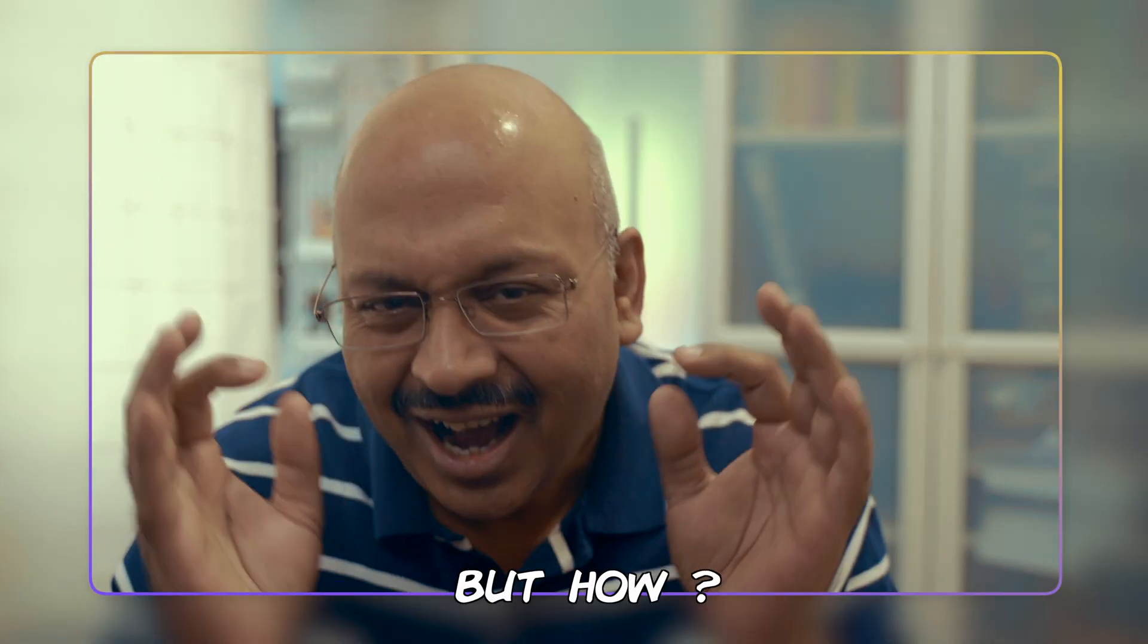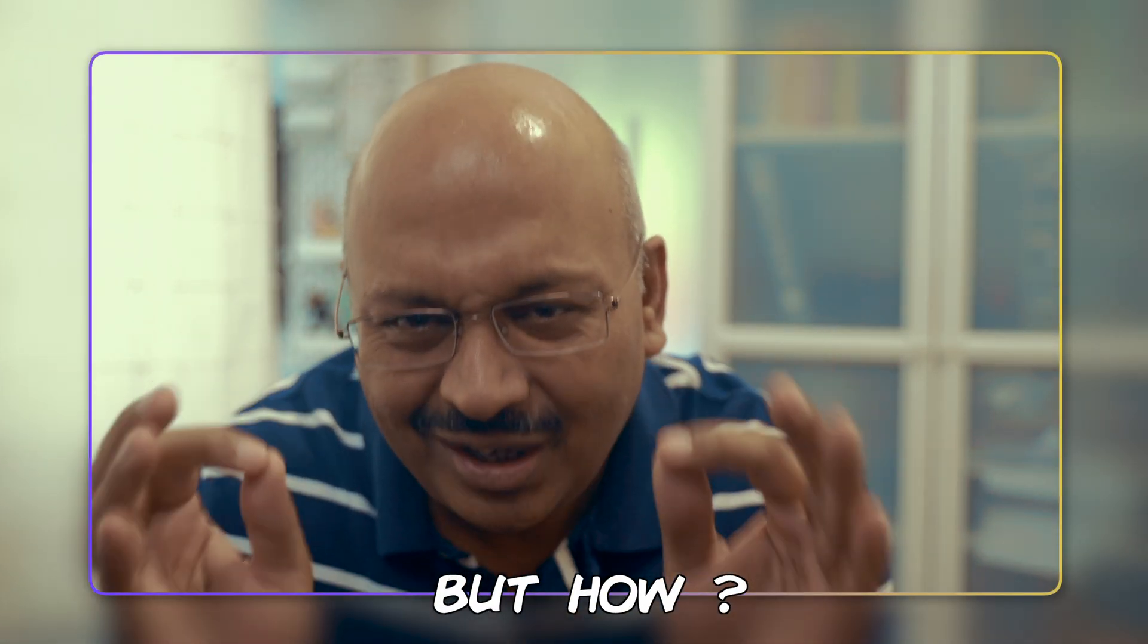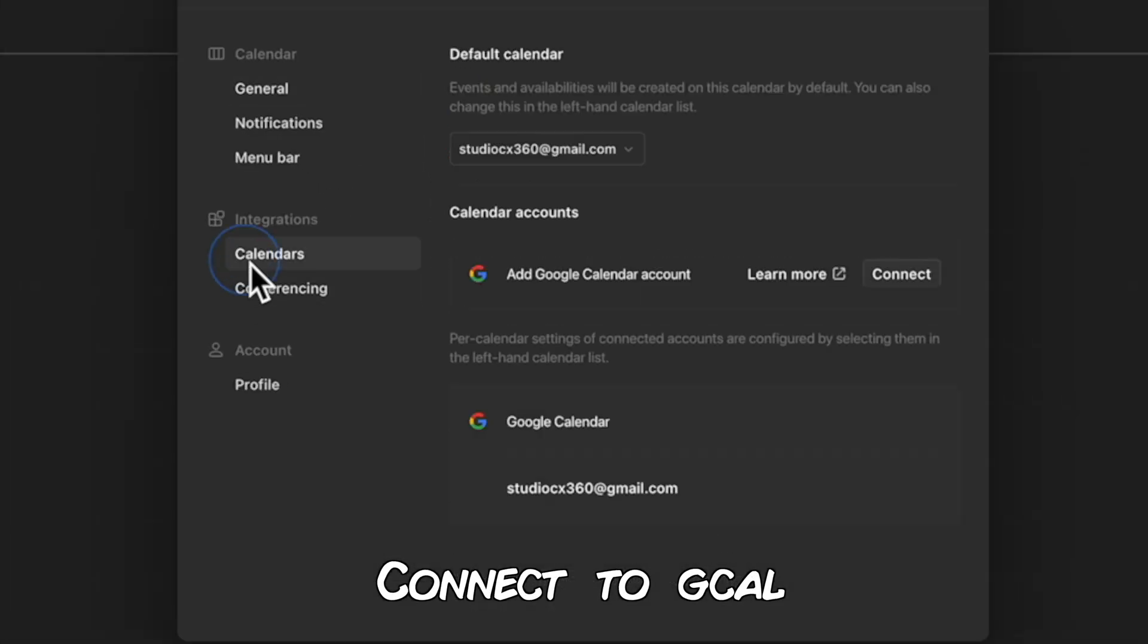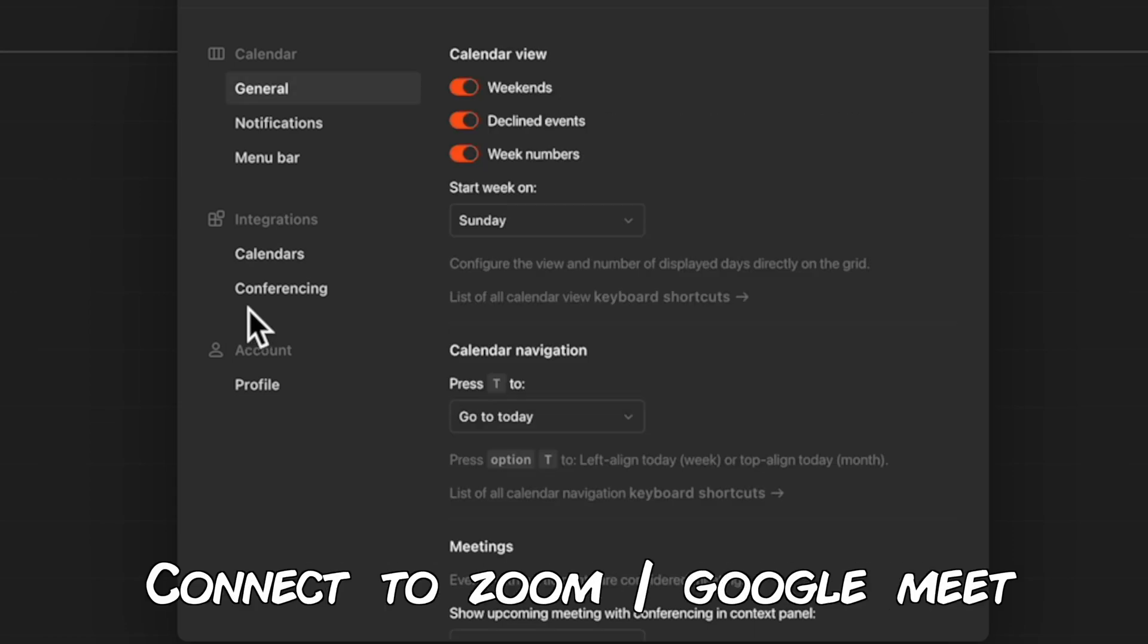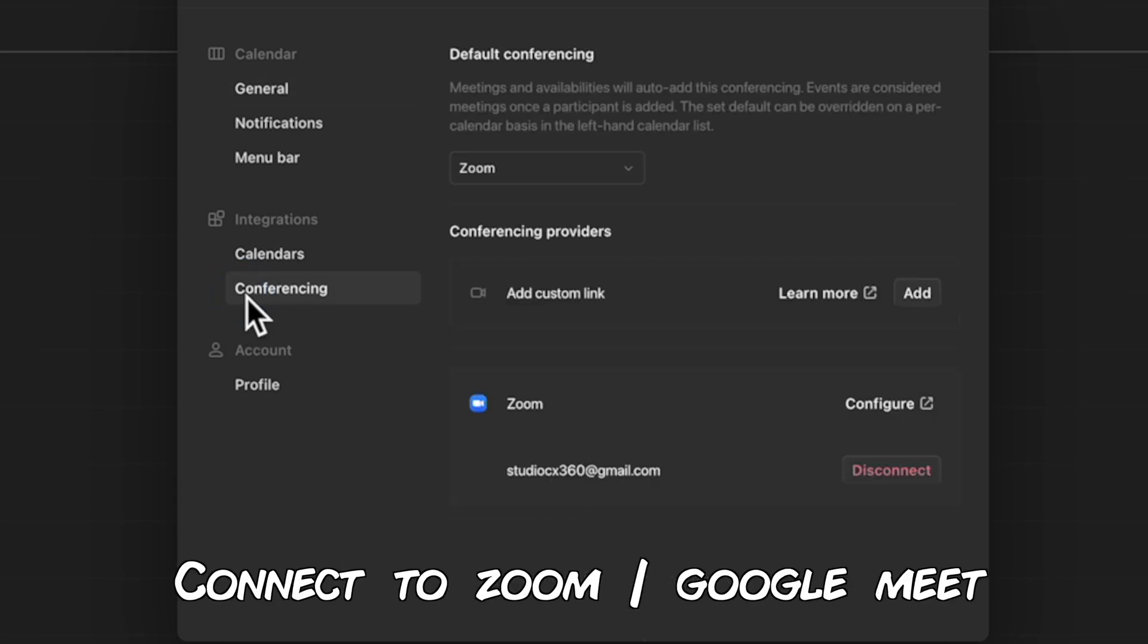But you still may have a question: how does it work? Cron is integrated into my Google Calendar. Inside of Cron, I've added Zoom under conferencing options.